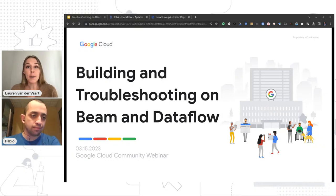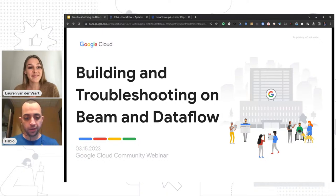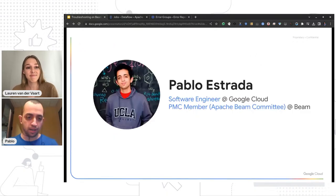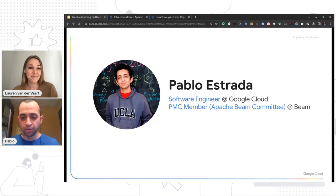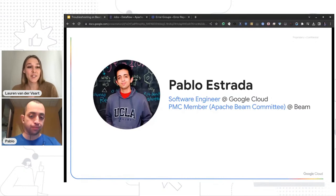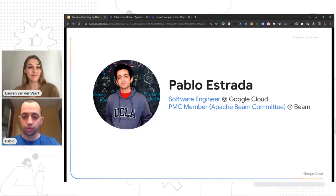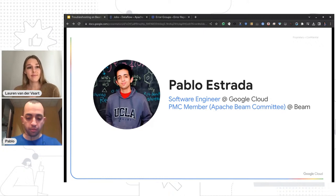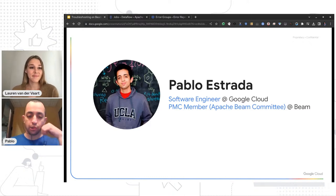With that, I will hand it over to you, Pablo, to take us through the content today. Thank you, Lauren. I'm happy to be here to talk about this. I'm a software engineer at Google. I work on Dataflow — I've been working on Dataflow for six and a half years now, and I'm also a PMC member for Beam. You might have seen me around on Stack Overflow or mailing lists.